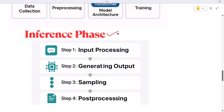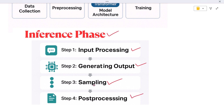After training comes the inference phase — this is when you, the user, interact with the model. It also has four steps. Step one — input processing: your message is converted into tokens and embeddings, basically AI-friendly numbers. Step two — generating output: the model uses what it learned to predict the next words. Step three — sampling: it picks the most likely words from its predictions. Step four — post-processing: it converts everything back to readable text, and just like that, you get a response — fast, relevant, and coherent.